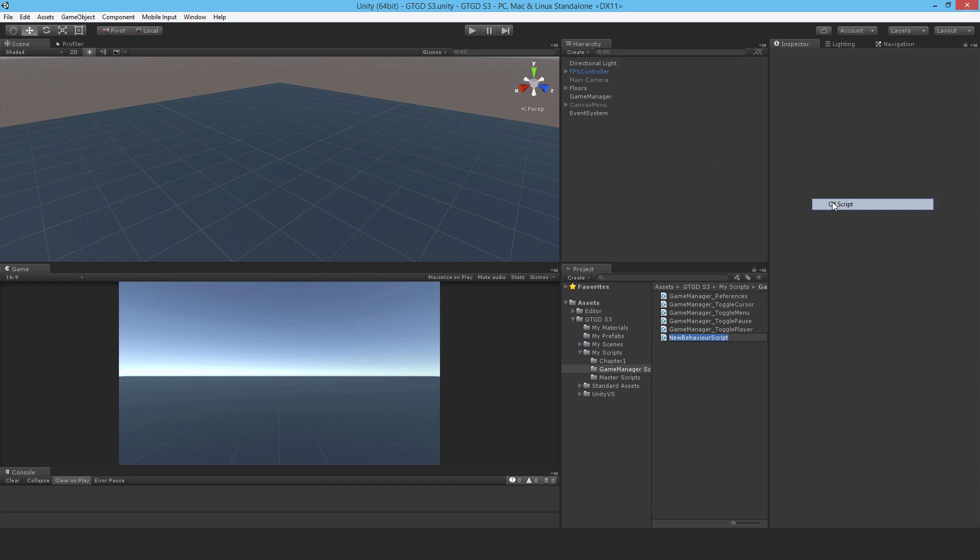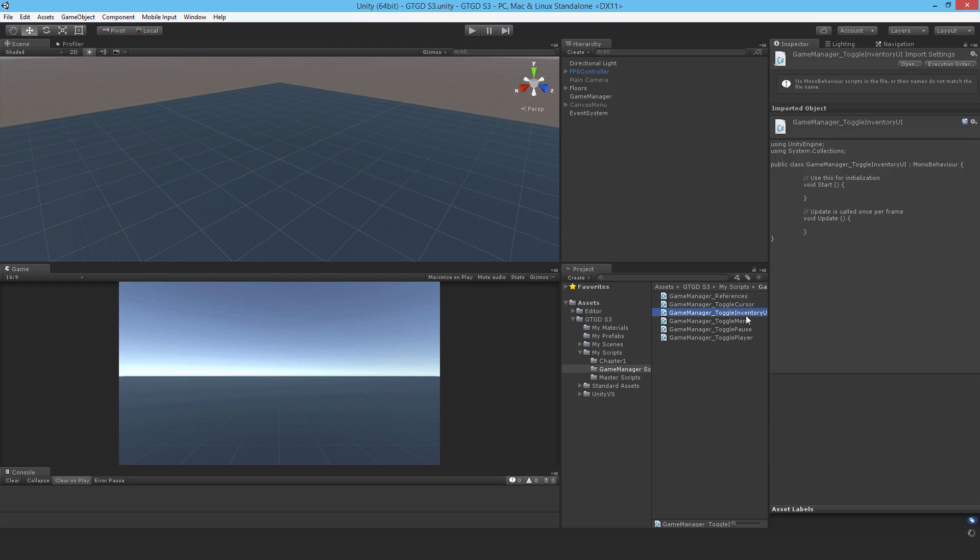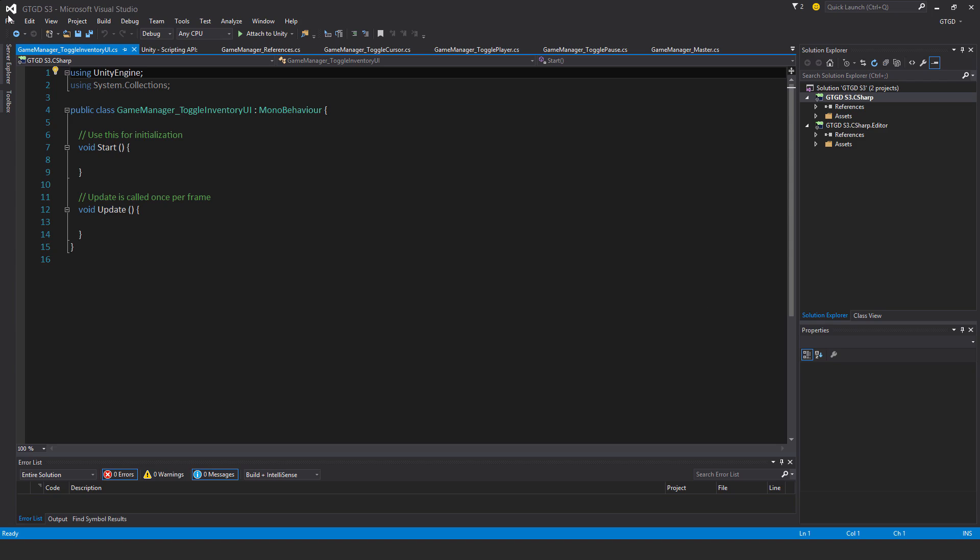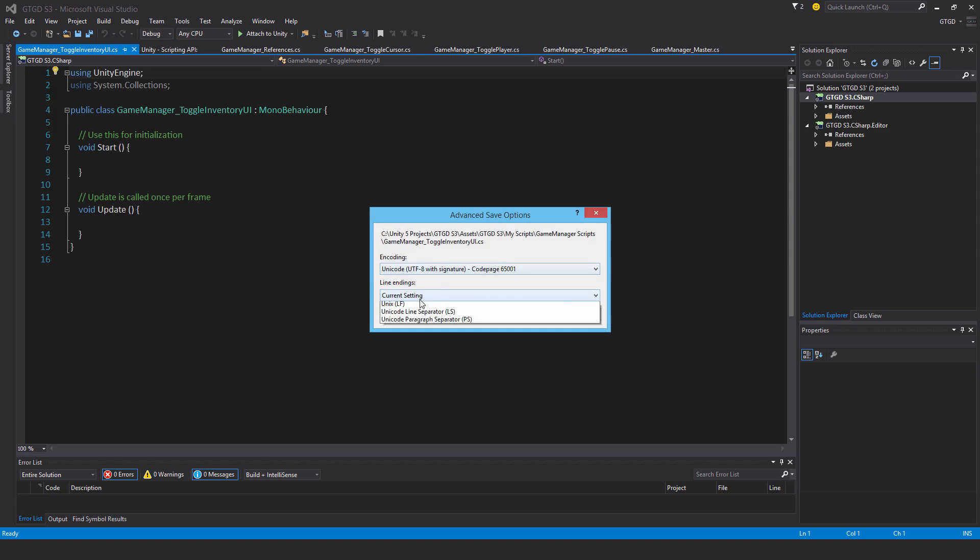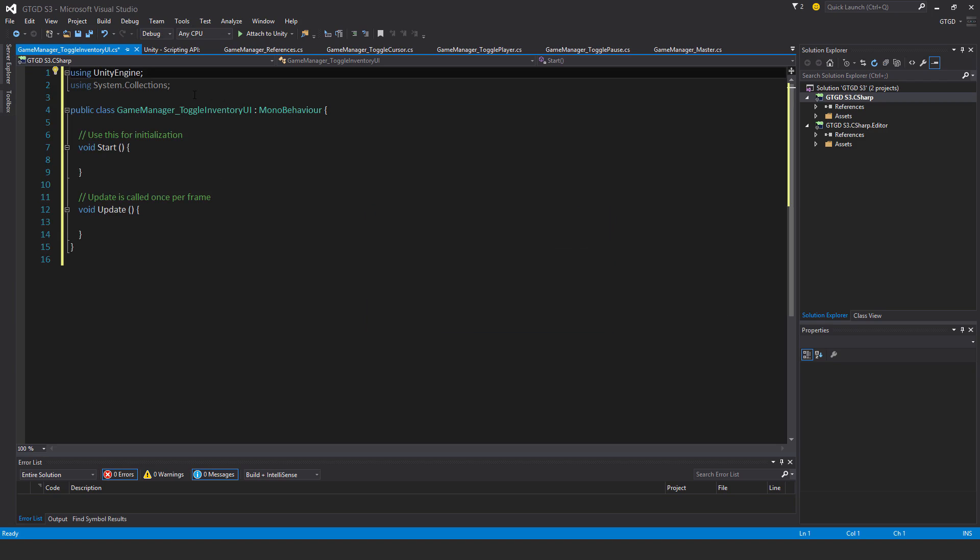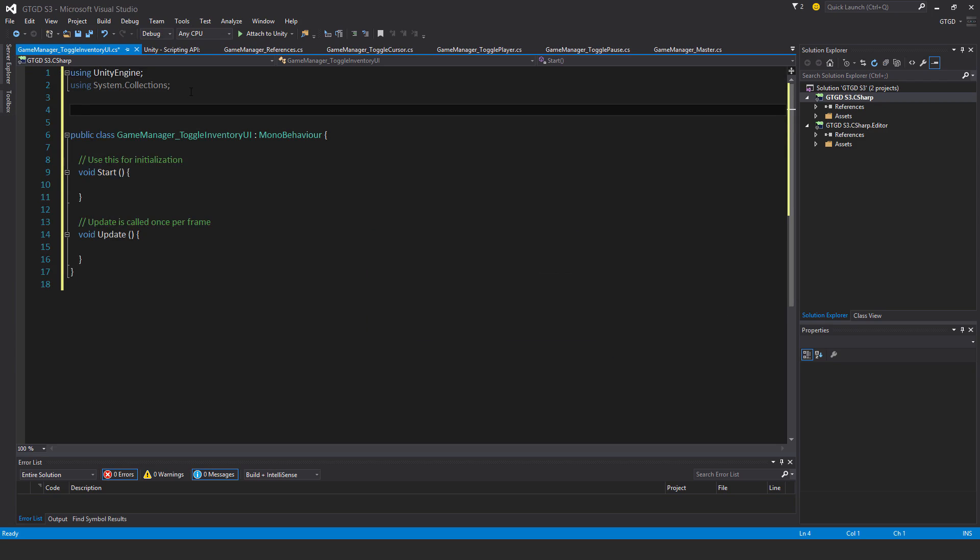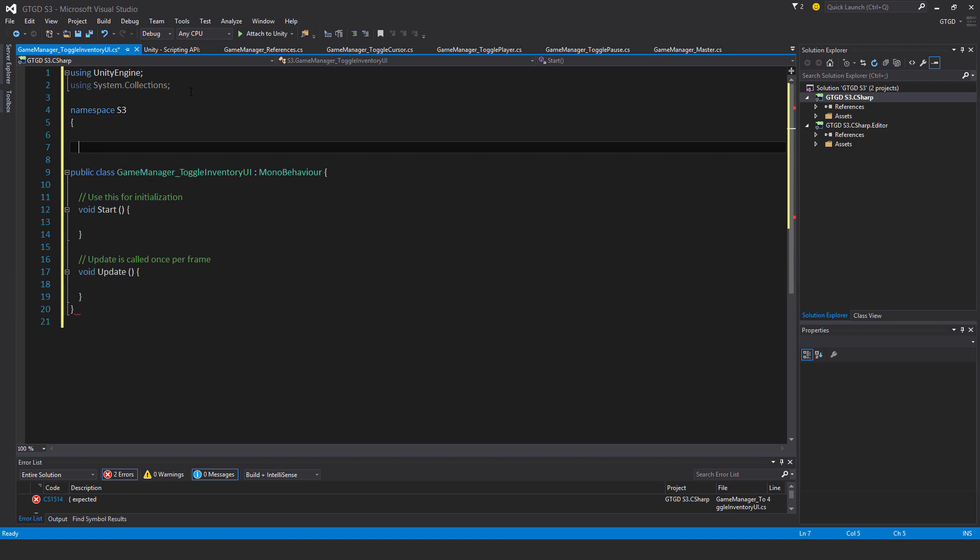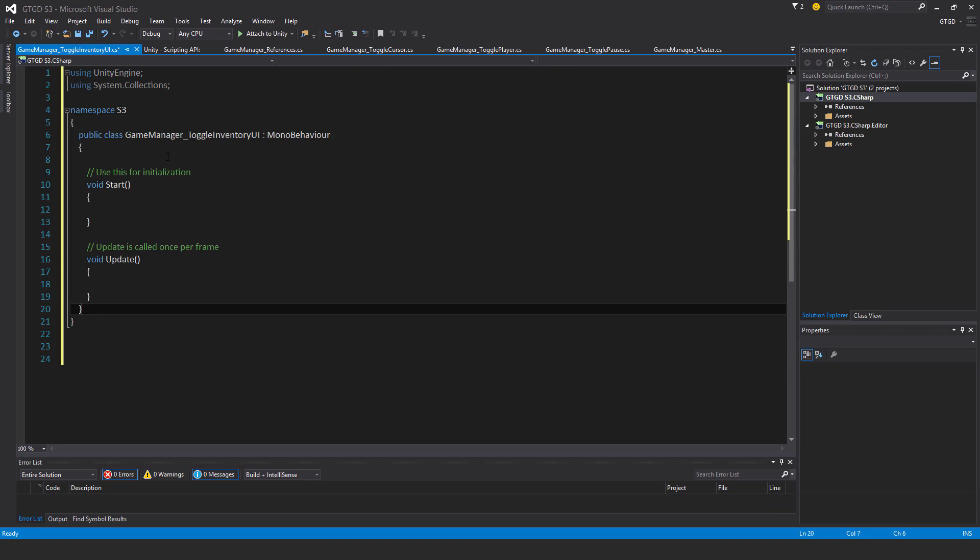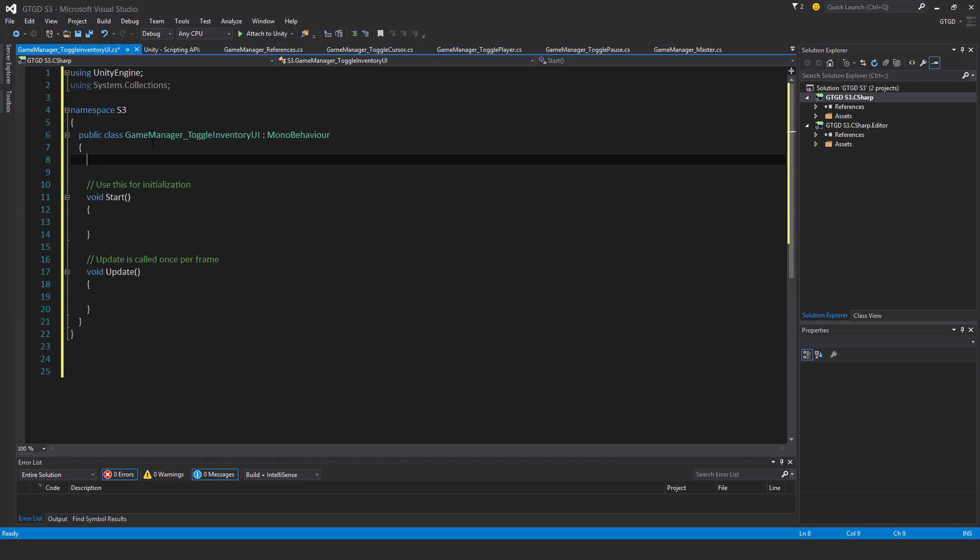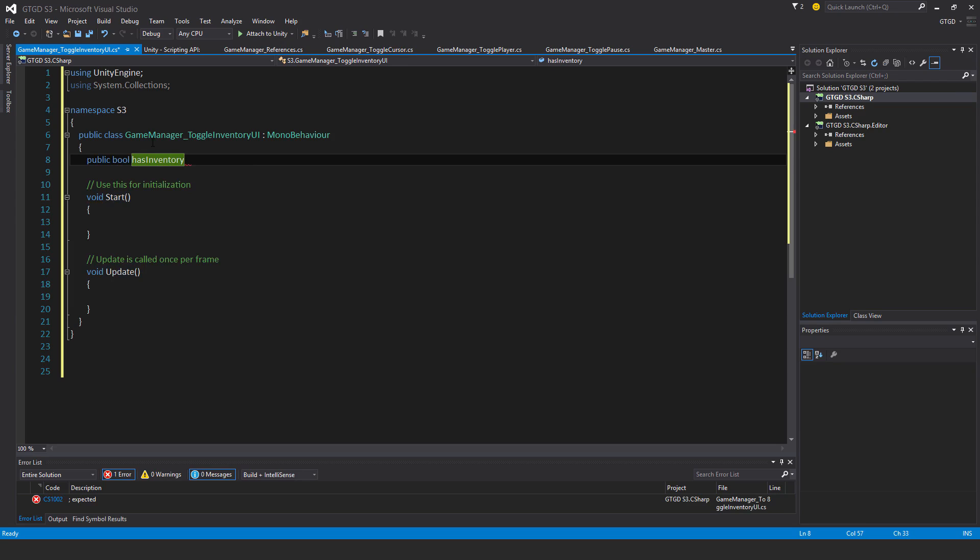So I'll make a new C-sharp script and call it GameManagerToggleInventoryUI. Okay, and as usual, putting it in the namespace S3, and I'll have a couple of variables here. First of all, a public bool hasInventory. I mean, does this game mode even have an inventory? If it does, then the inventory UI is applicable.